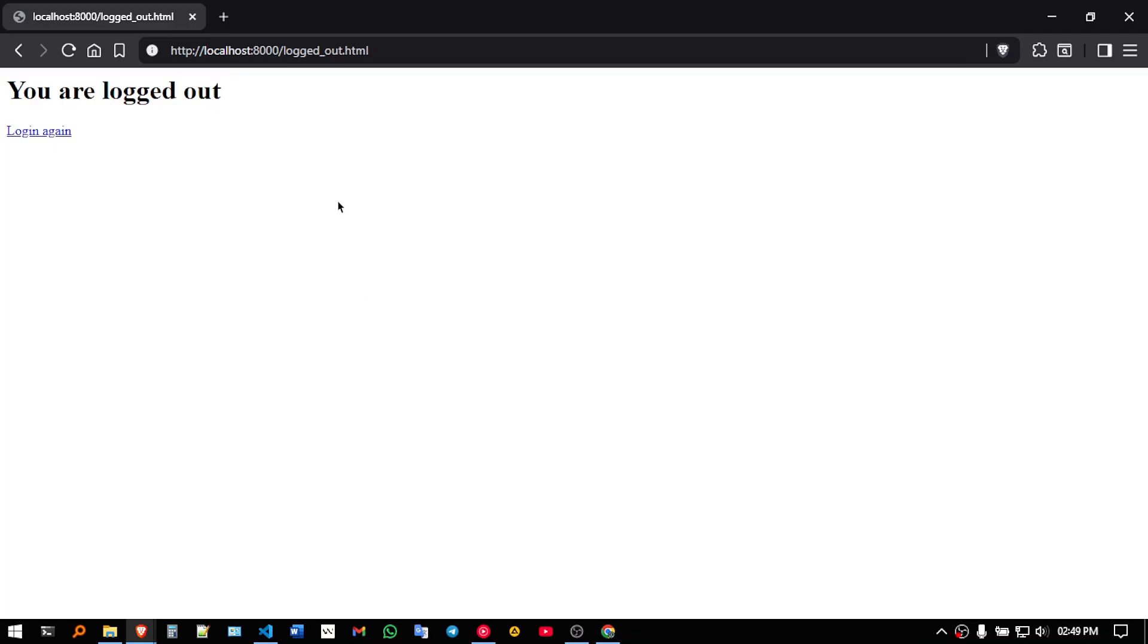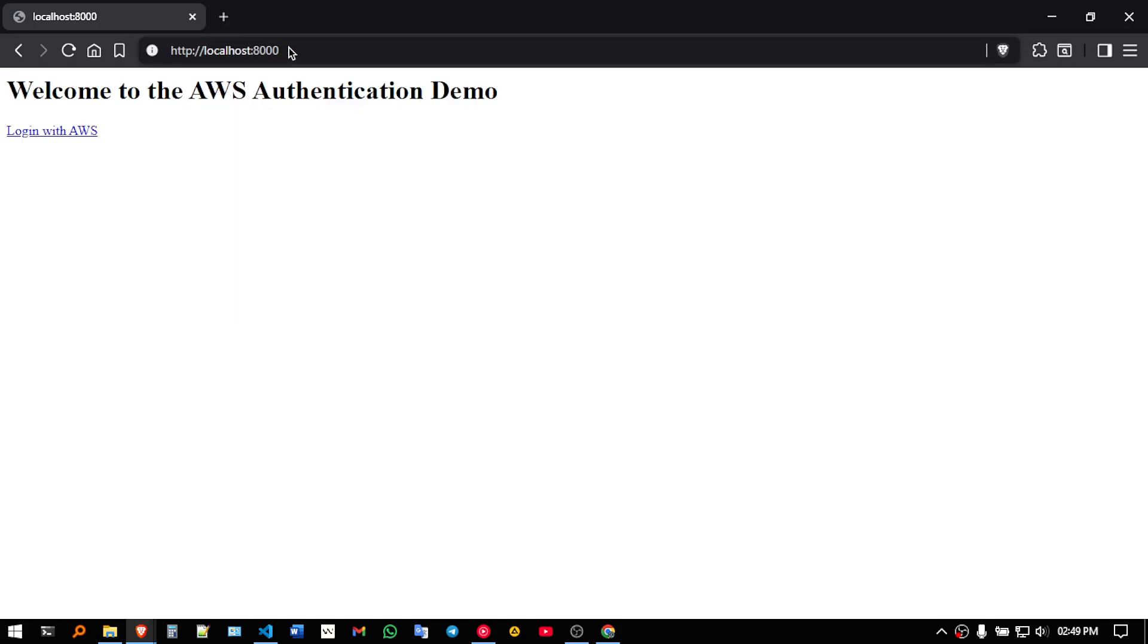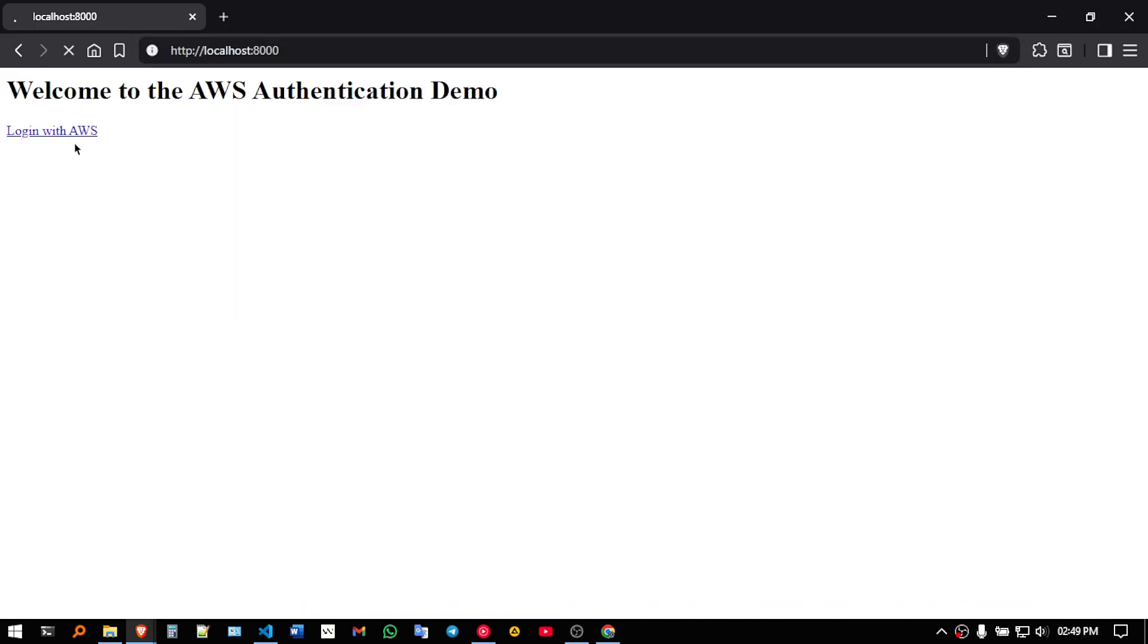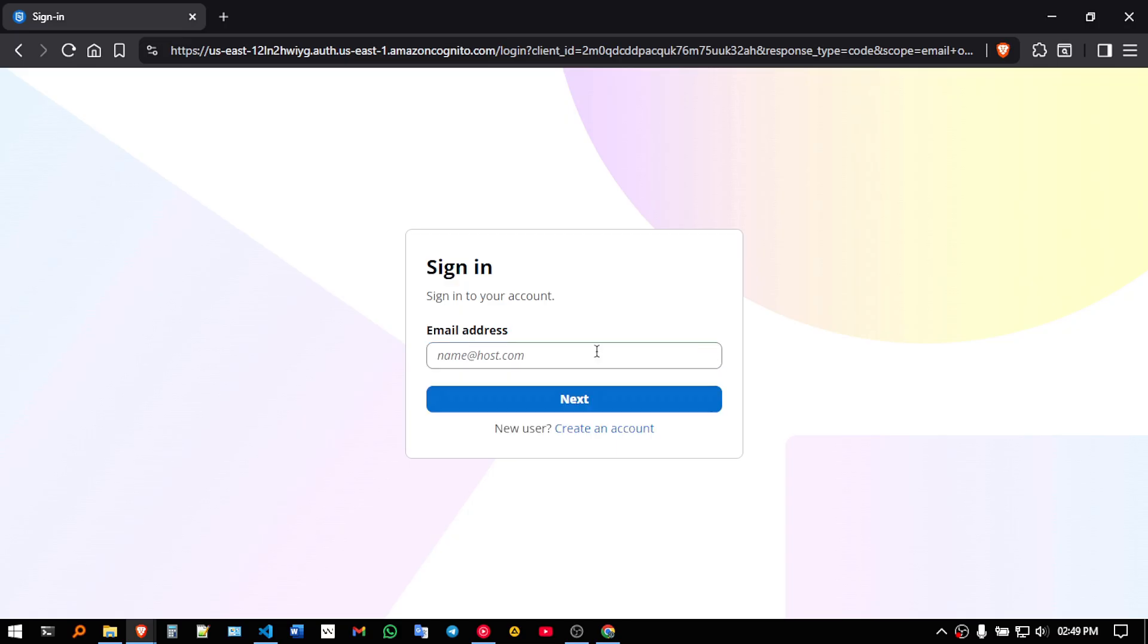So here, if I just go to the main, click on log in with AWS, this new sign in page will open. So here, let me just quickly sign in to an account,